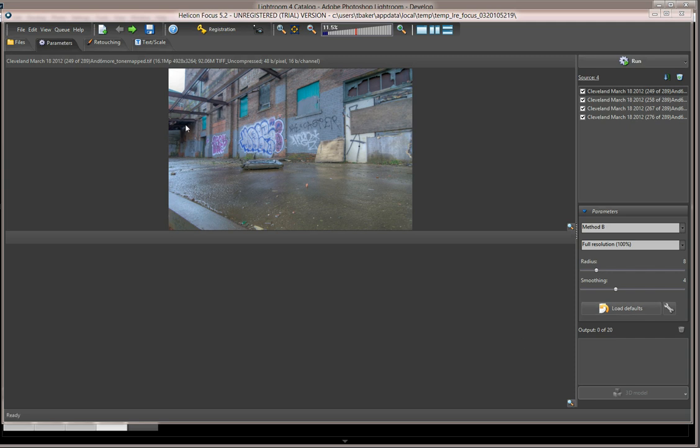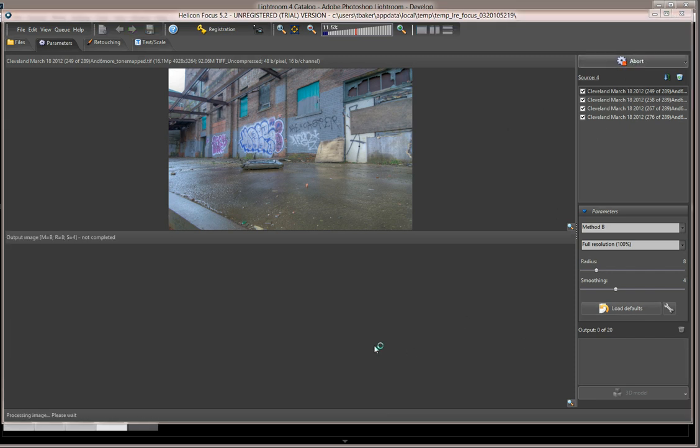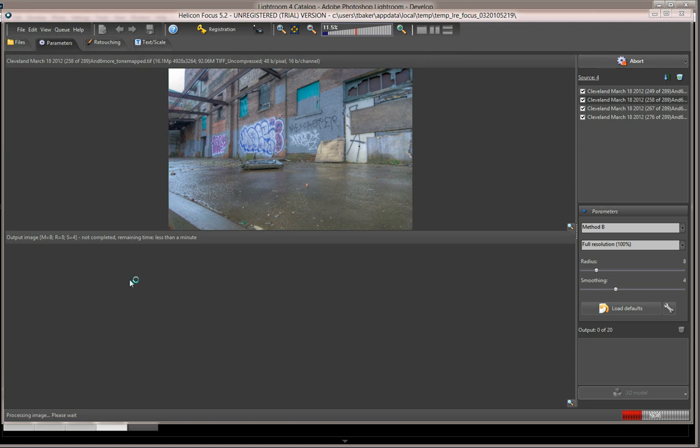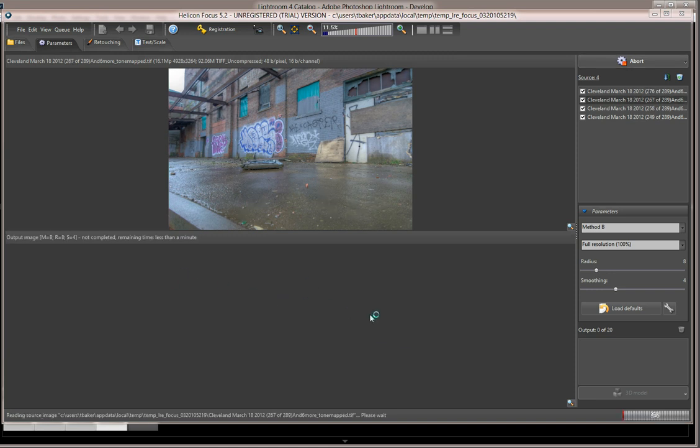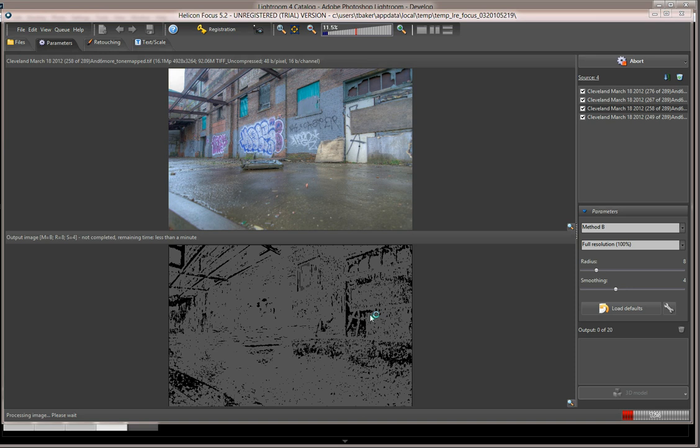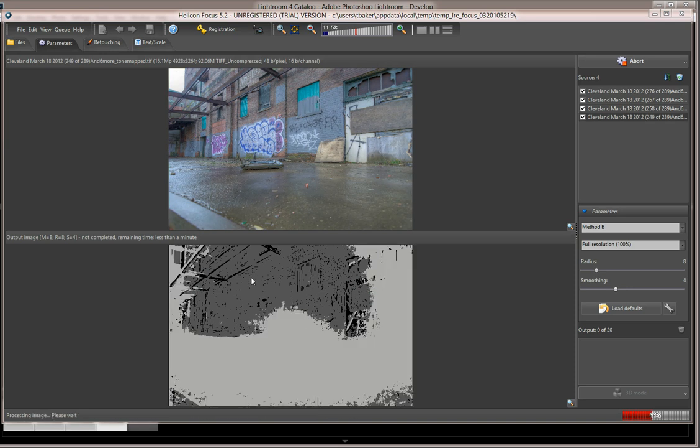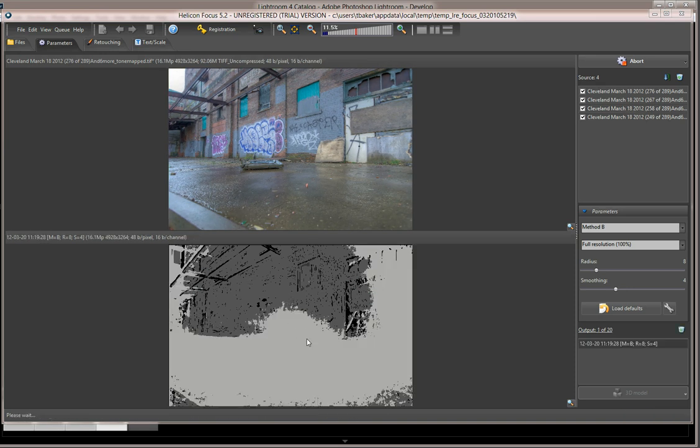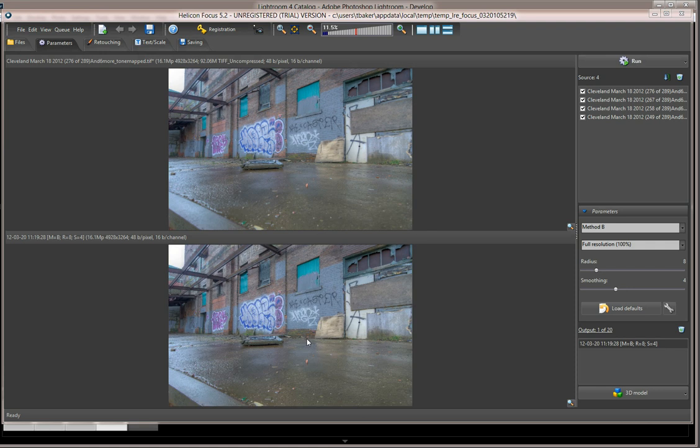Once you're at this point, all you have to do is click on Run, and you'll see the program start to process. Down here, it'll start building a map. You can see these are the areas of focus that it's combining together, and when it's done, you can see the final result.